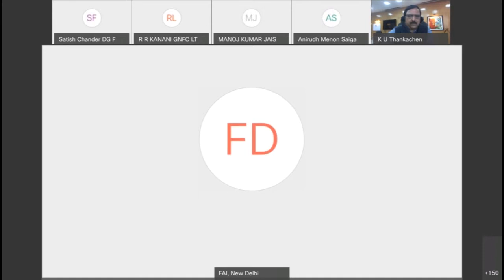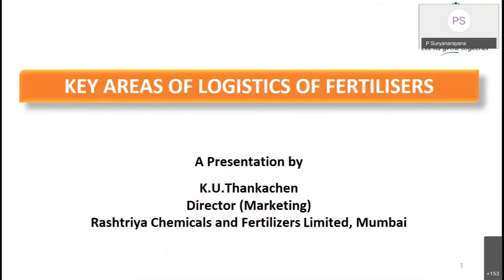Logistics, my dear friends, plays a very vital role. Always keep in mind the key areas of logistics of fertilizers by Mr. K.U. Ranka Chenji. Thank you, Dr. Yadav, for the introduction.